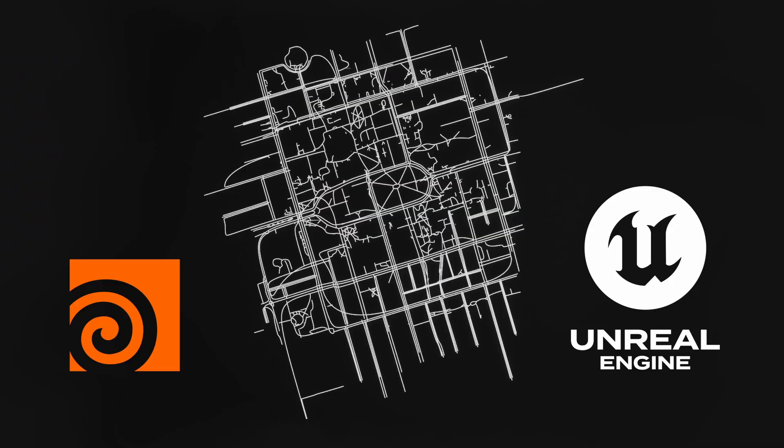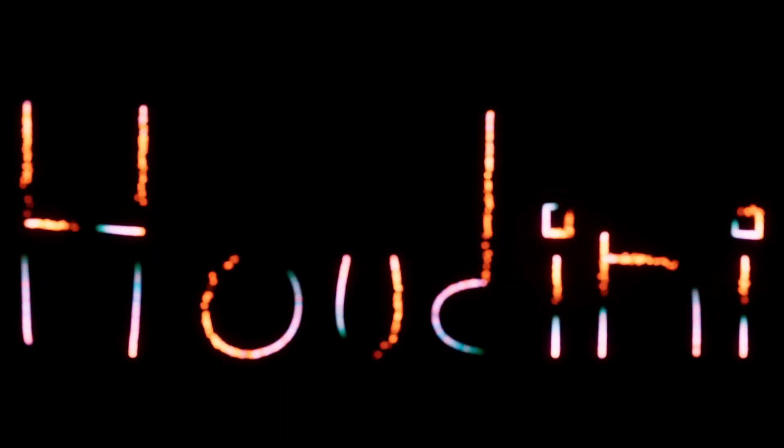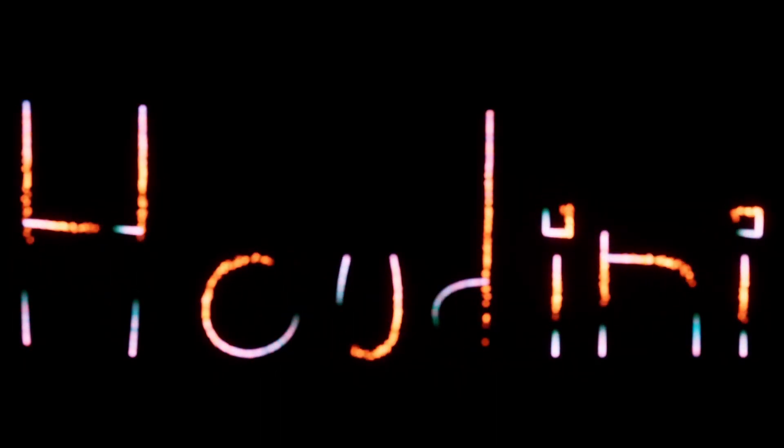Here is some OSM data from Houdini saved into spline. Finally, some Niagara on splines.